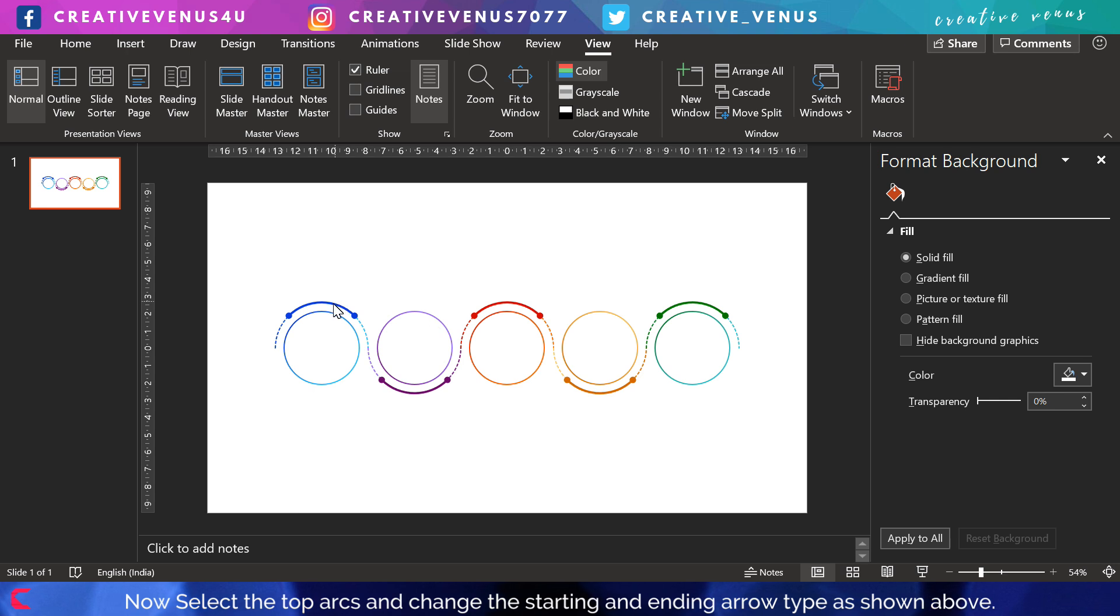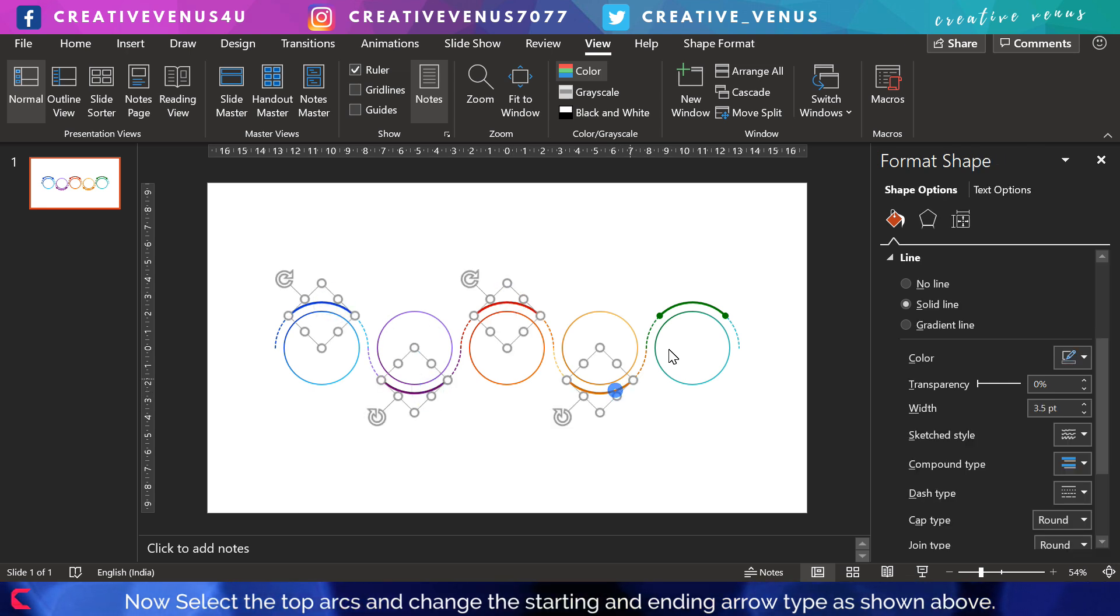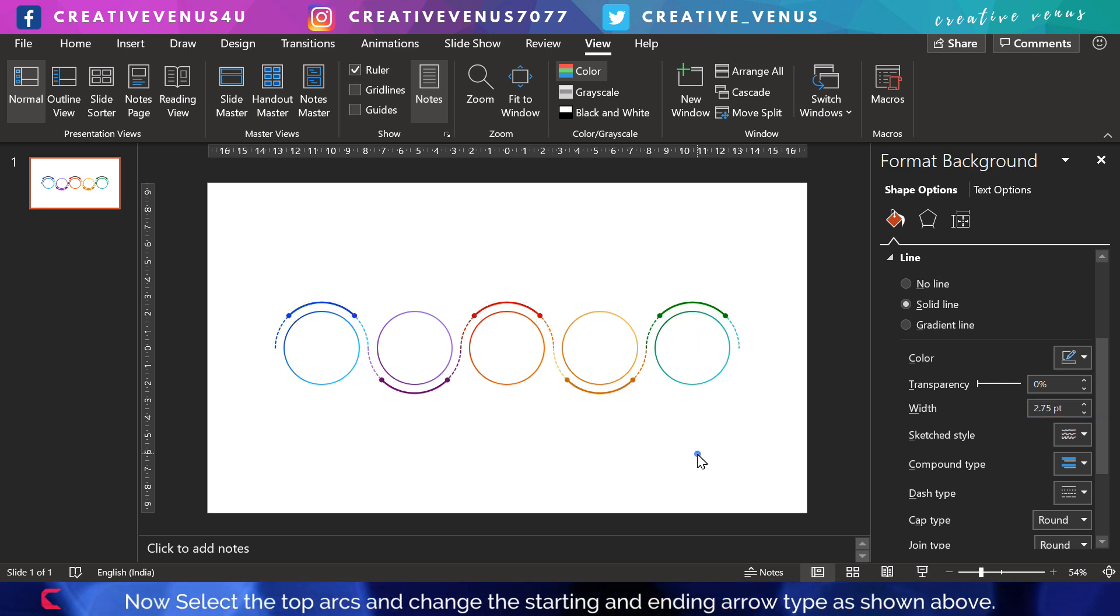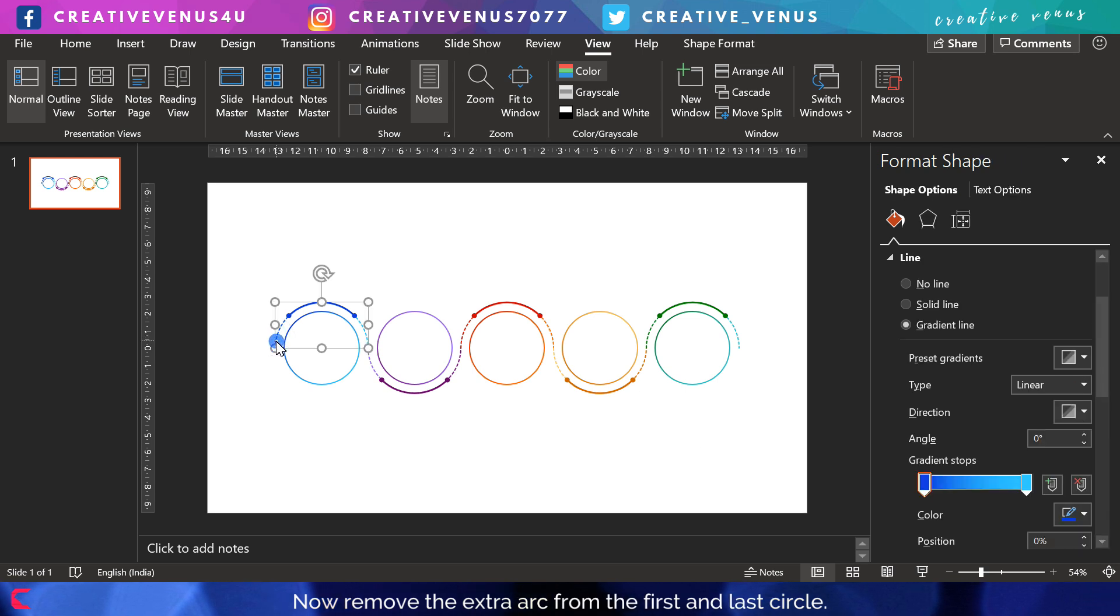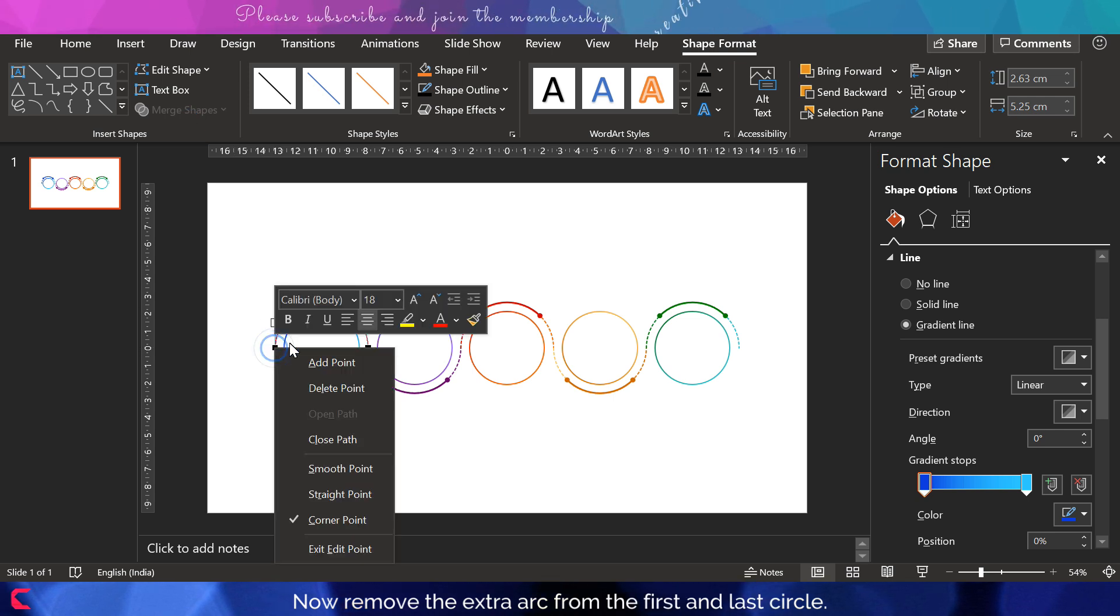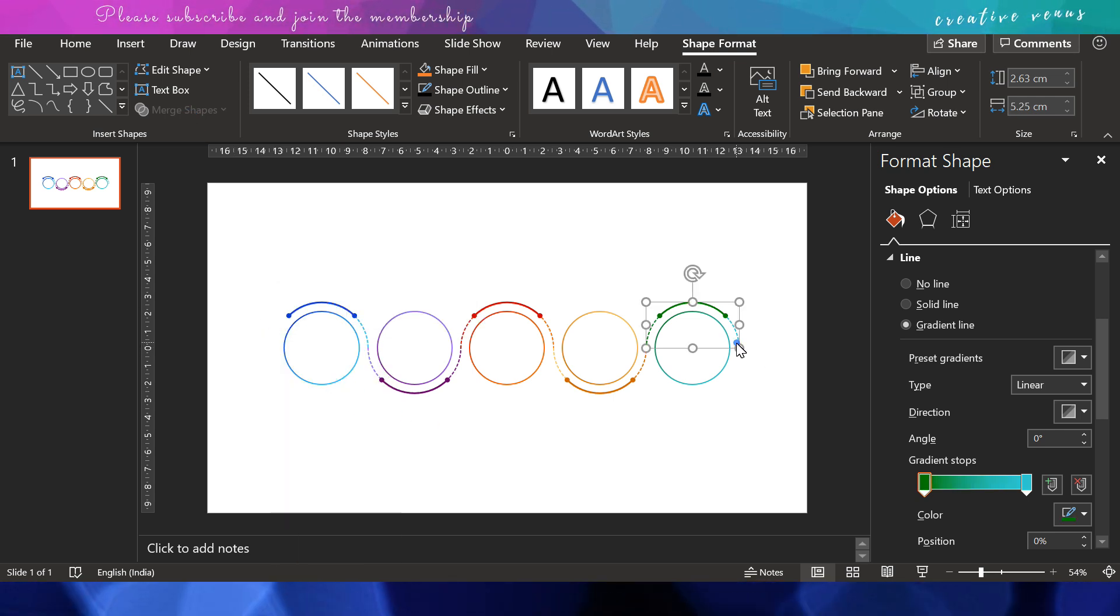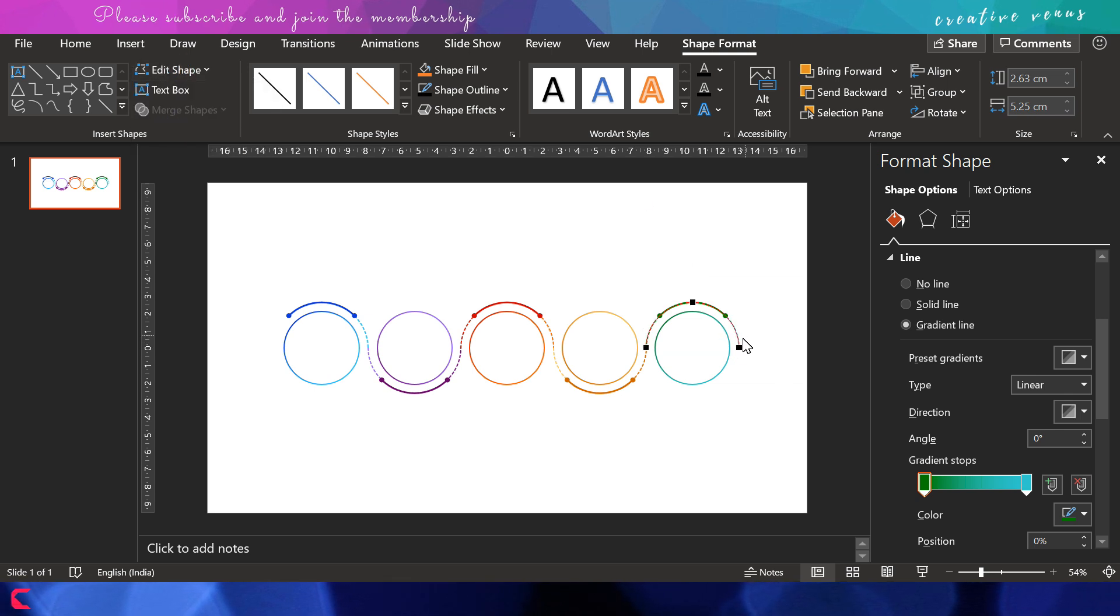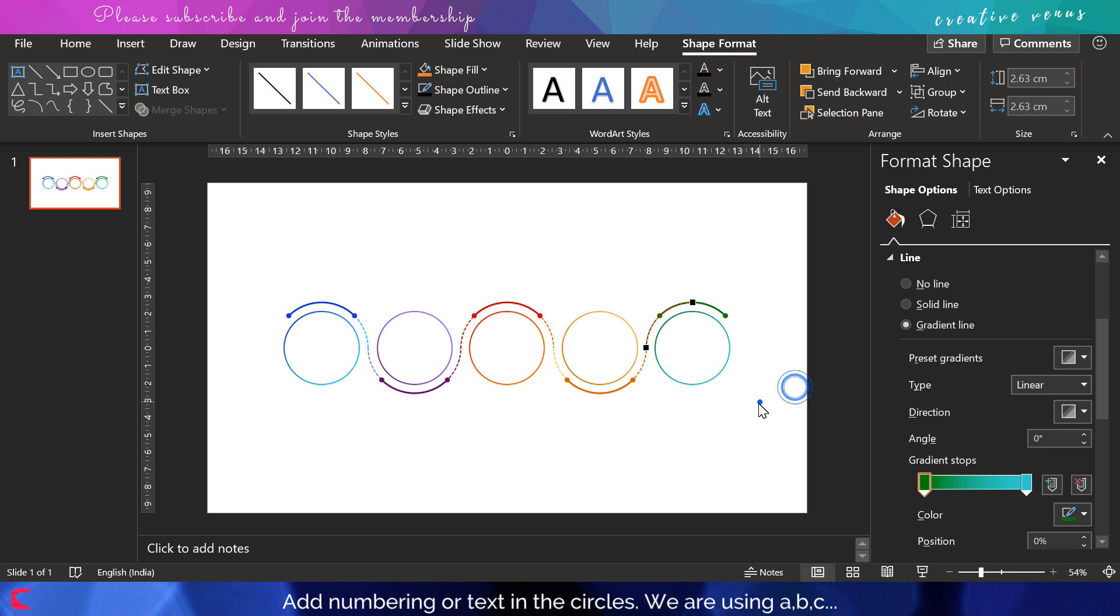It's looking wonderful. The infographic is almost ready. Now we will select all these and slightly reduce the width here. Now we have to remove these extra points here. Delete this point and delete one from the end as well.